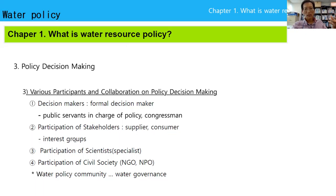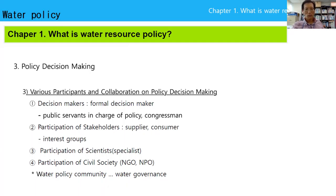There are various participants and collaboration in policy decision making. In the past, we emphasized only formal decision makers, but nowadays in water governance, participation of stakeholders, scientists, and civil society is important. We call it the water policy community or water governance — we must build governance including stakeholders, scientists, and civil society.